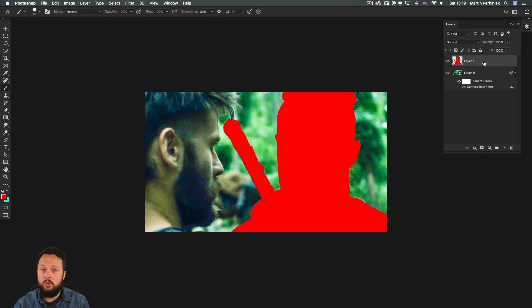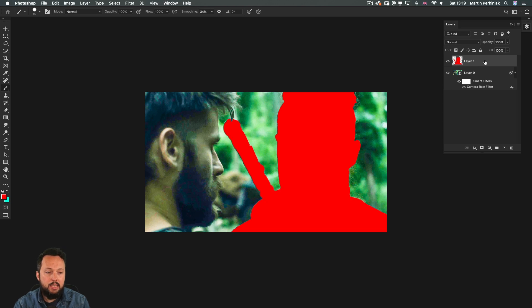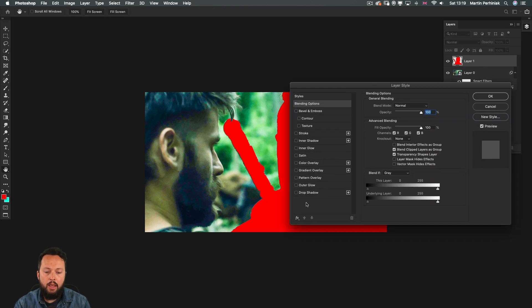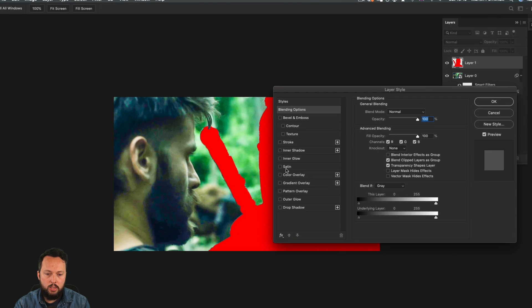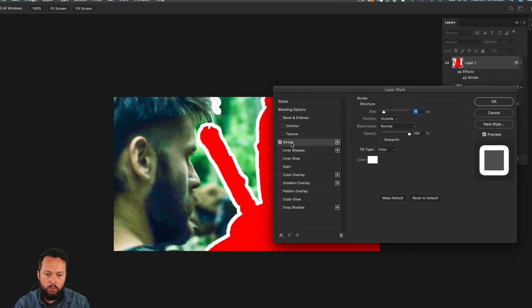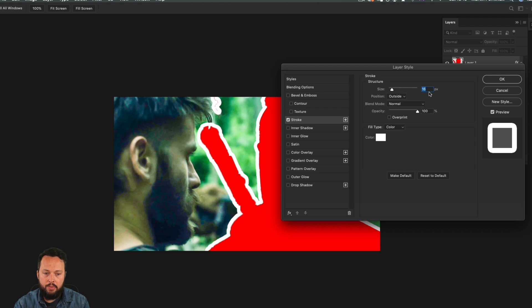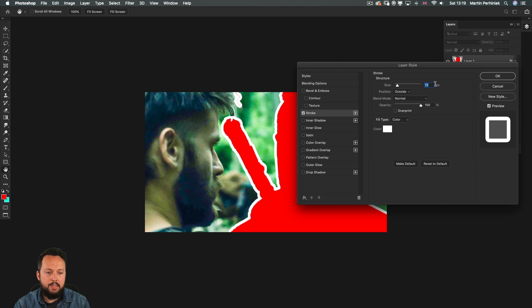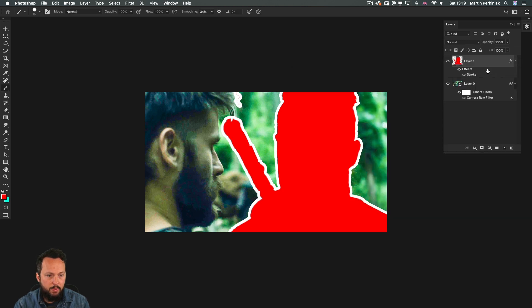What you want to do is to add the actual stroke or outline by using the layer styles. Double click on the layer and then choose stroke. And you will see that I already have the white color selected with a thick size and the position set to outside. And I can always increase or decrease the size if I want but I'm just going to click OK for now.